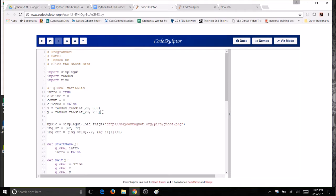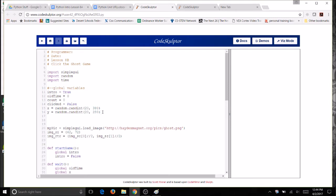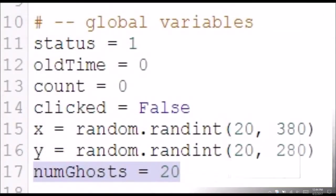We're going to make this a global variable. So we come to this section near the top and I'm going to call my variable numGhosts. And be careful of your capitalization and spelling. And once again, I'm going to set mine to be 20.